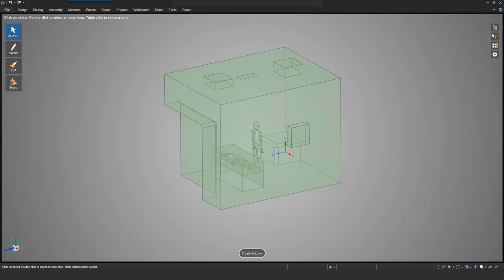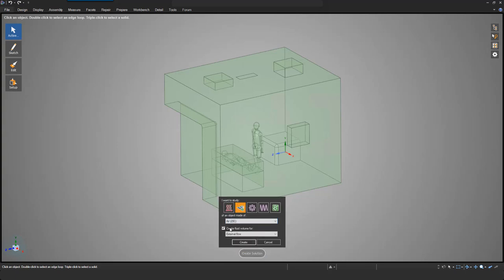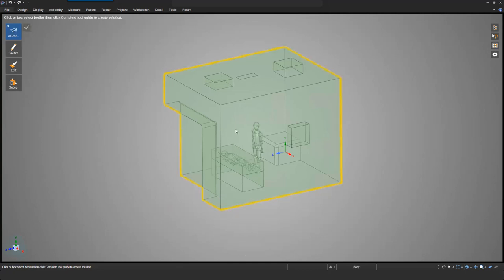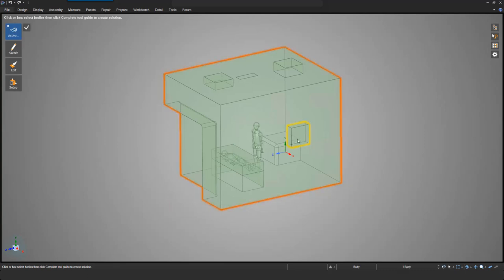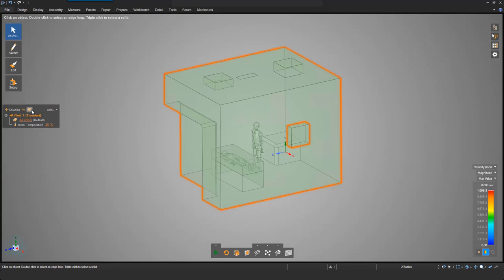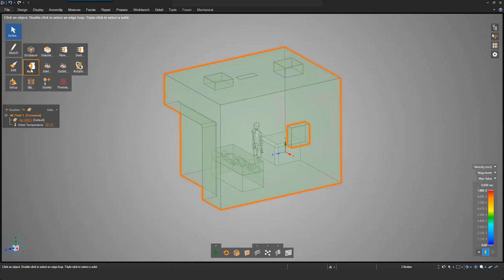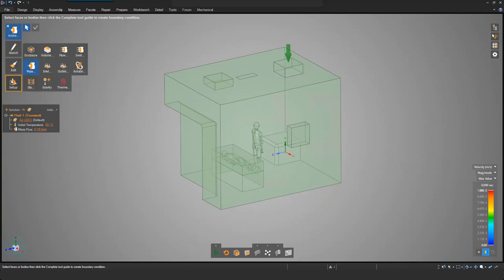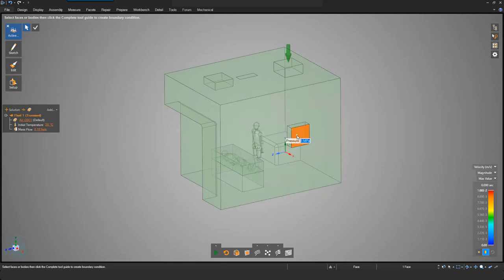I have already imported my hospital room geometry into Discovery Live. I start by creating a solution for the fluid flow — my geometry is the fluid volume, so I don't need to create it separately. I select the bodies I want to include in the simulation: the main room body and the ventilation exhaust for design one. Then I apply boundary conditions: a mass flow rate of 0.18 kg per second, and an outlet pressure of 0 Pascal.